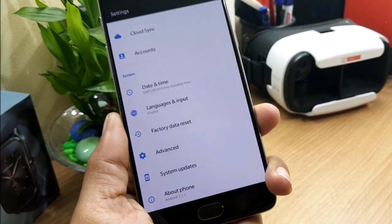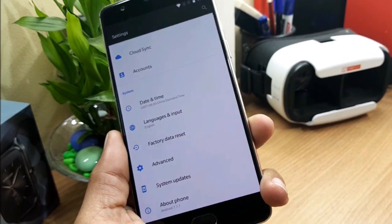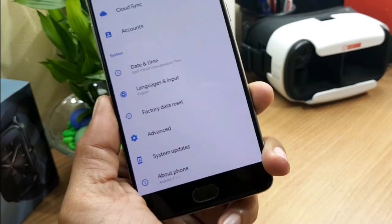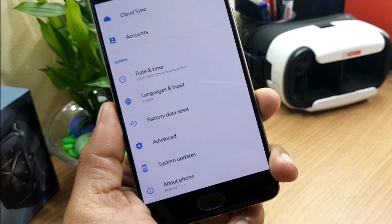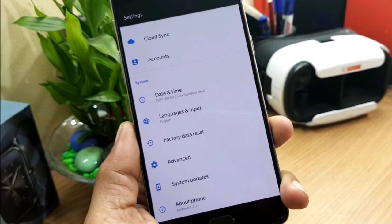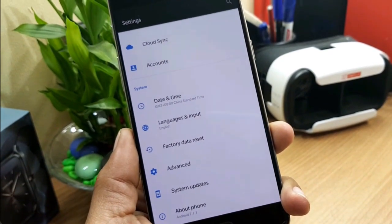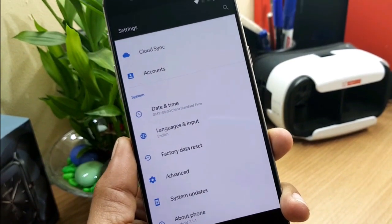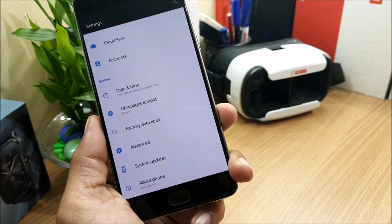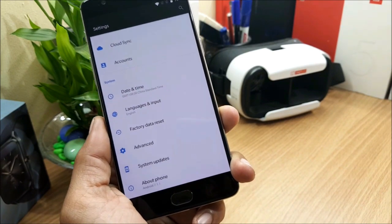Hey, what's up guys, welcome back to another video. In this video I'll be showing you about HydrogenOS. Yesterday OnePlus again released a few beta versions for their OnePlus 3 and OnePlus 3T — for OnePlus 3T it's beta version 12.